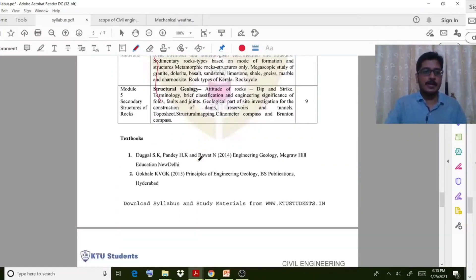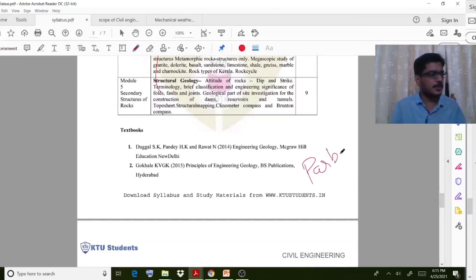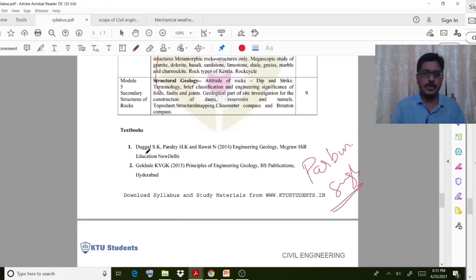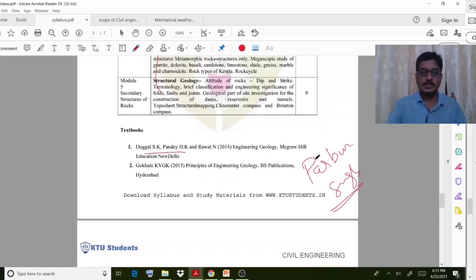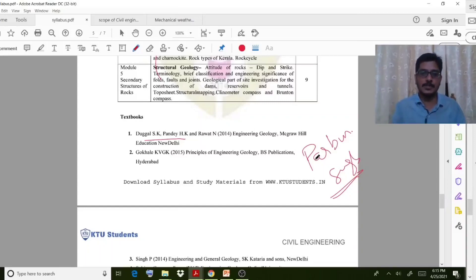Regarding textbooks, you can follow a textbook called Parbin Singh, which is very good. You can also follow SK Duggal. These textbooks are very good for engineering geology.